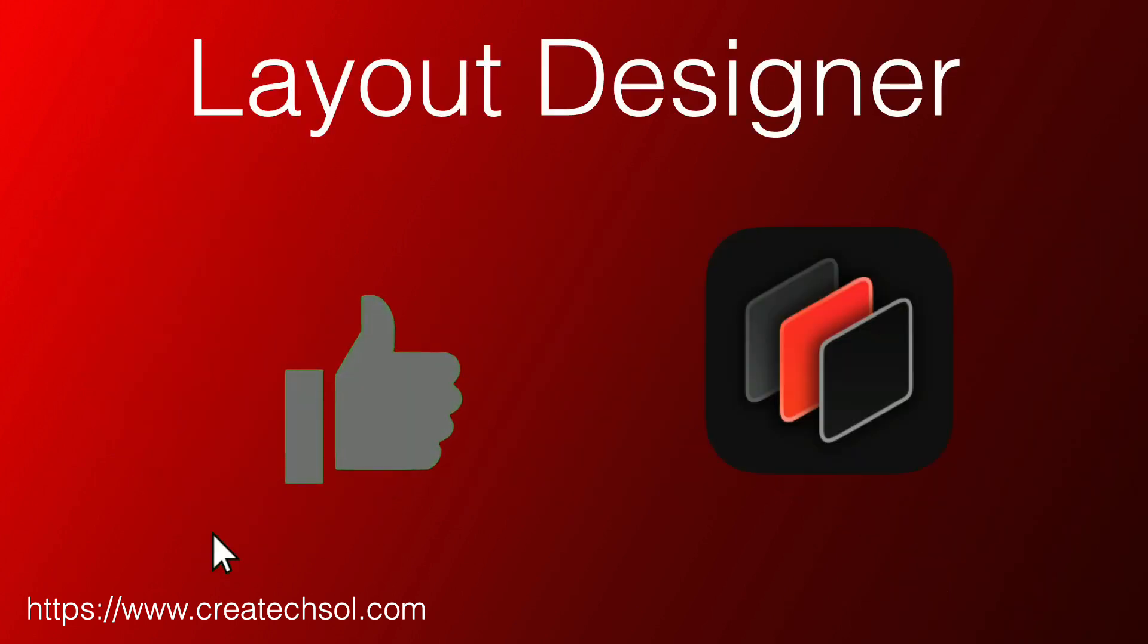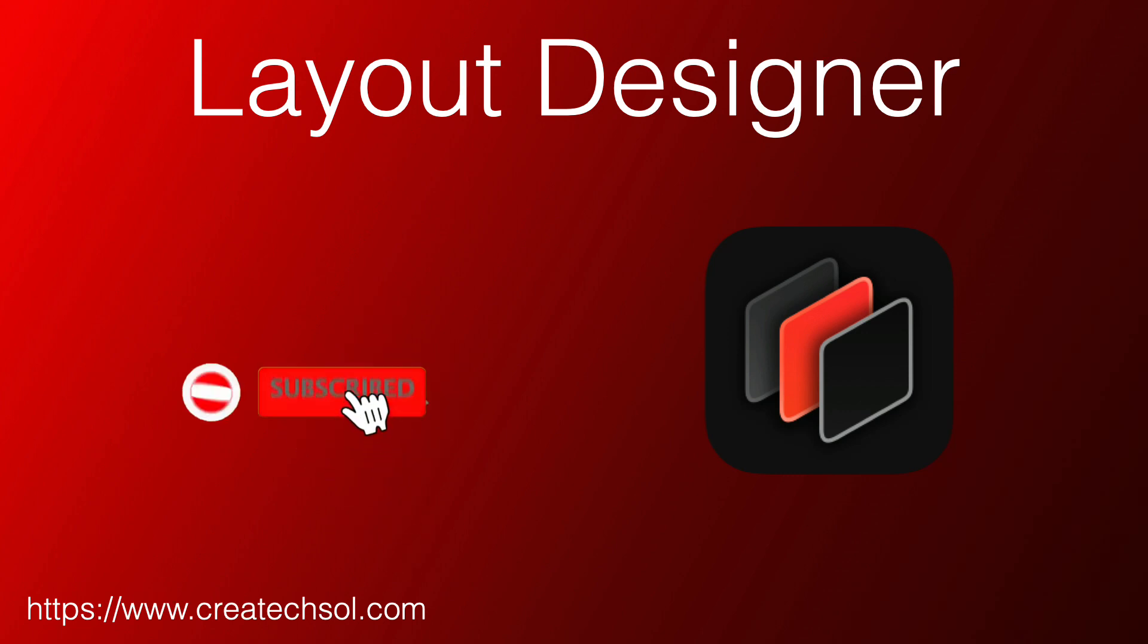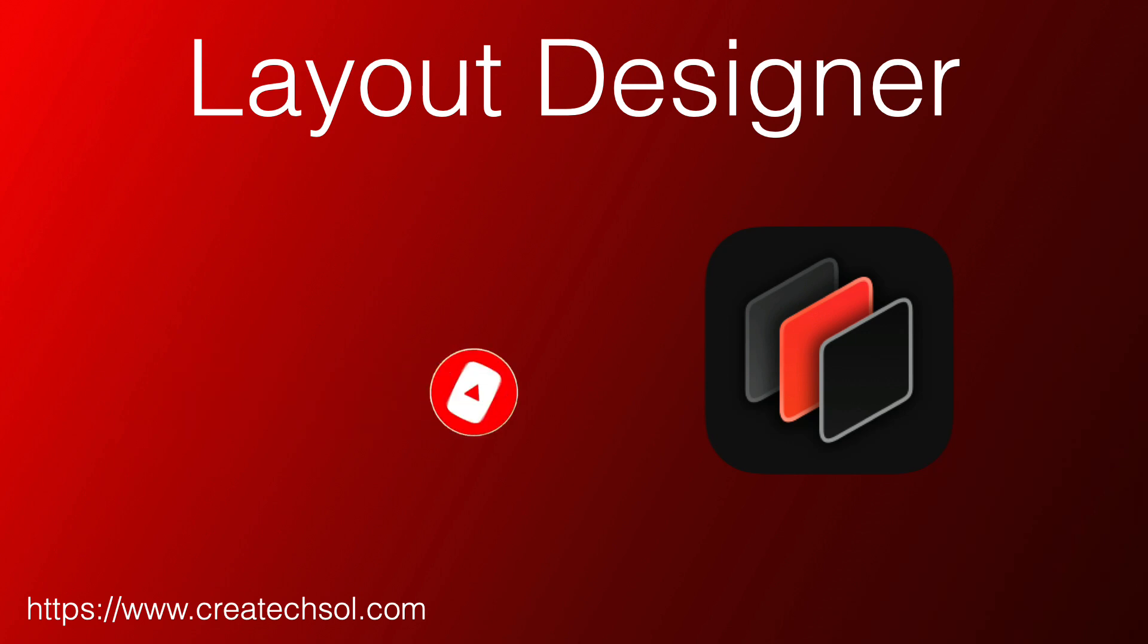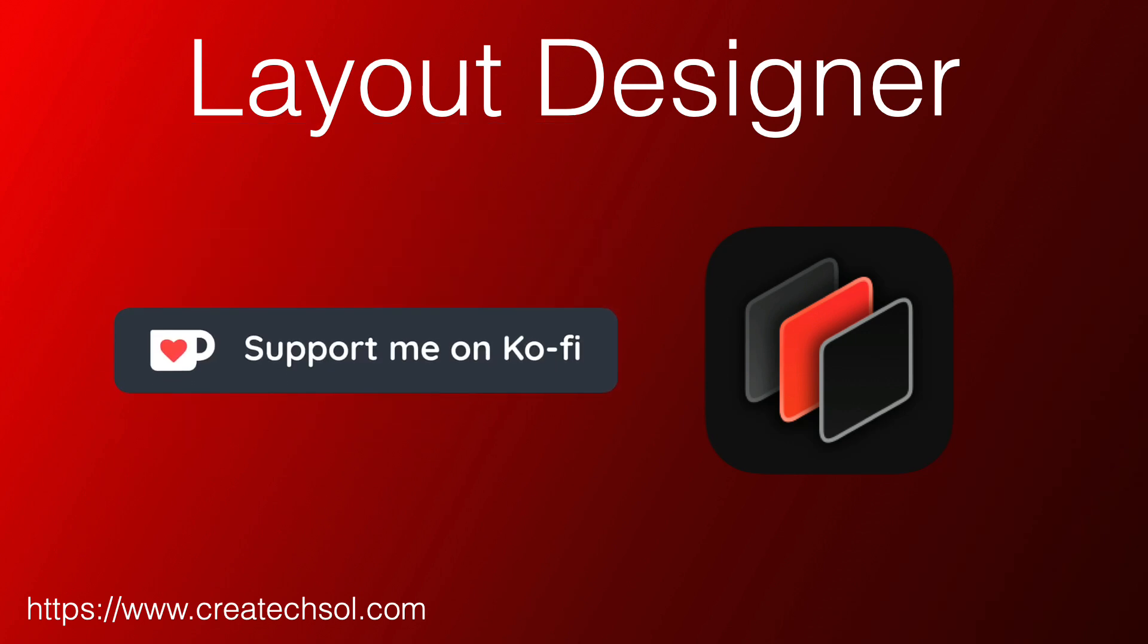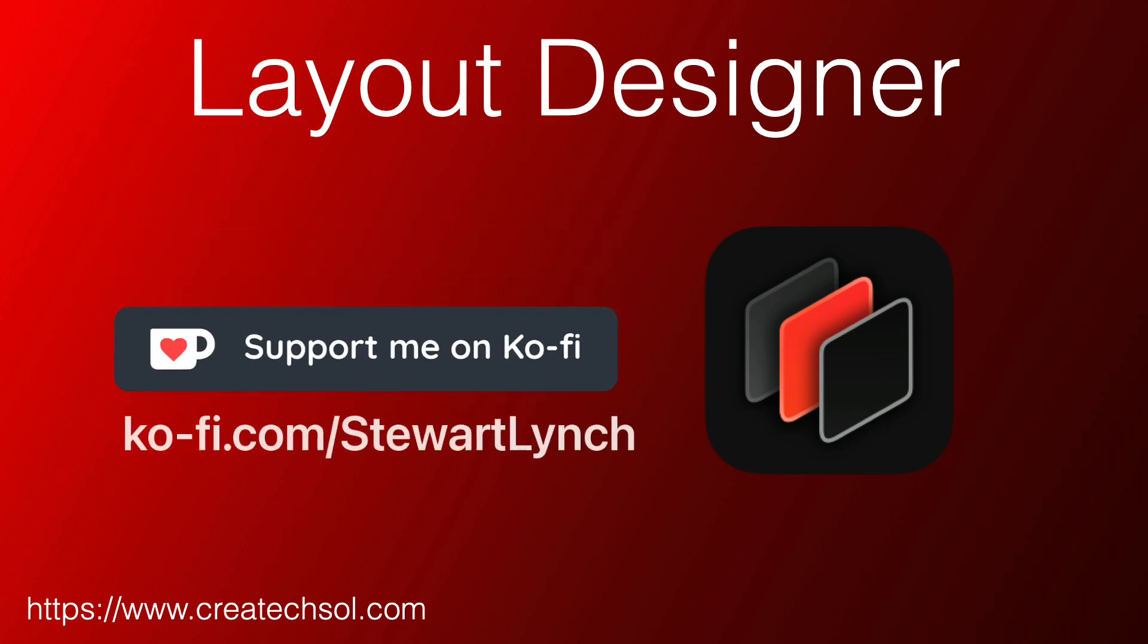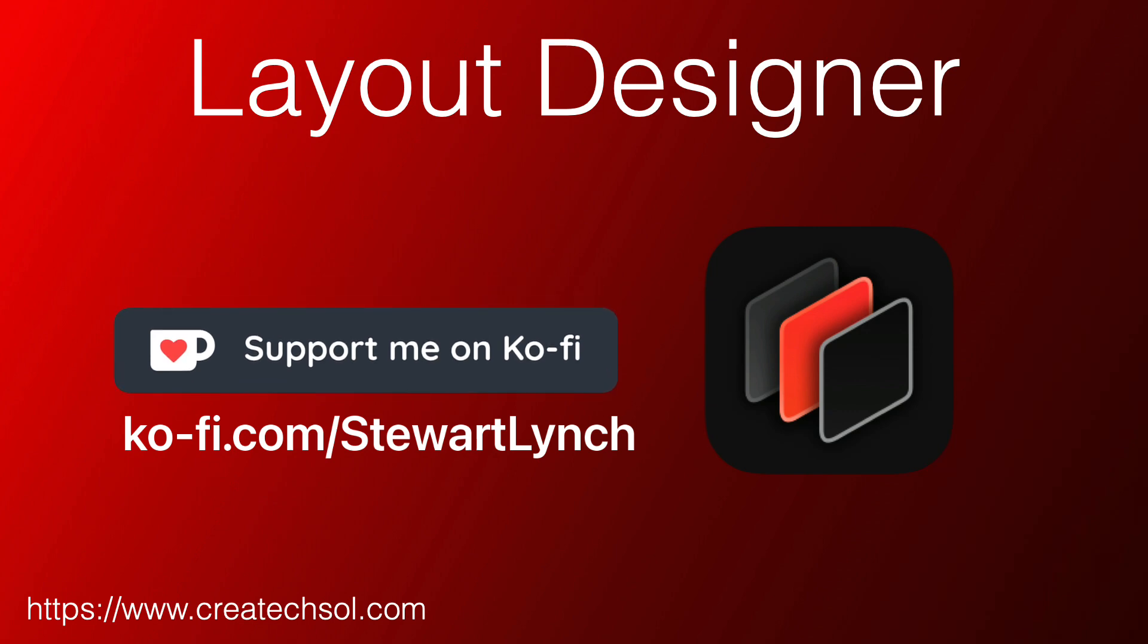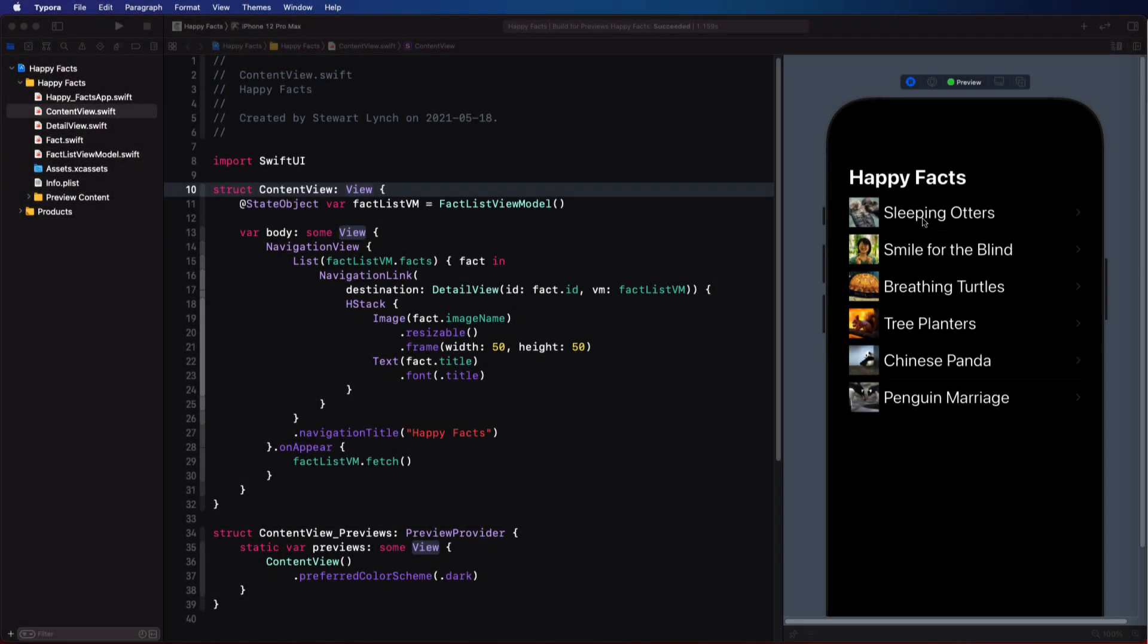Before I get started, please leave a comment below if you enjoy the video, and give it a thumbs up and subscribe to my channel. Make sure you ring the bell to be notified of new videos. And if you want to support my work, you can buy me a coffee. If this is something you want to learn, keep watching.